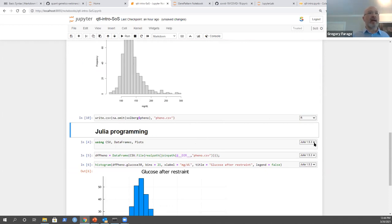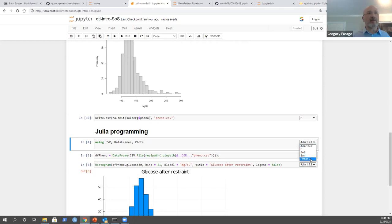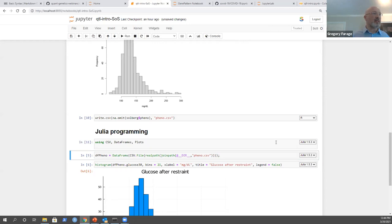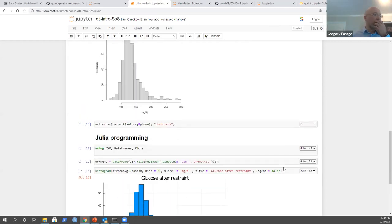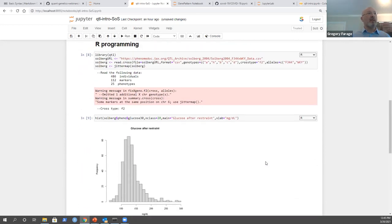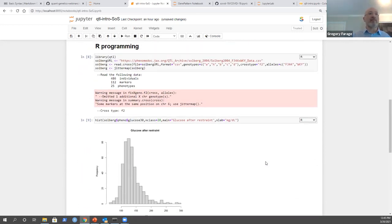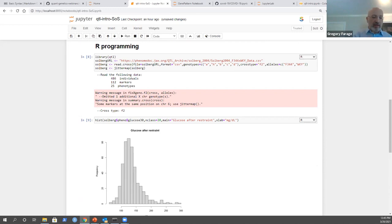In each cell you can change which language you want to use, so you can mix different languages. That's a great feature because sometimes you have a package in one language that you want to use, and you don't need to call one language from inside another - you just go directly. Use R, then switch to Python in the next cell. It's a really great feature.